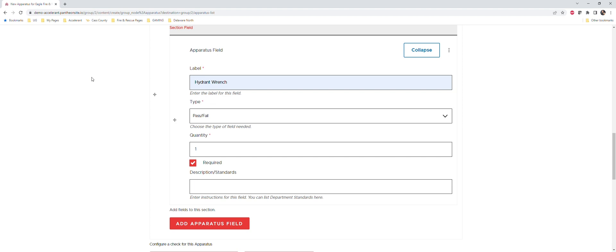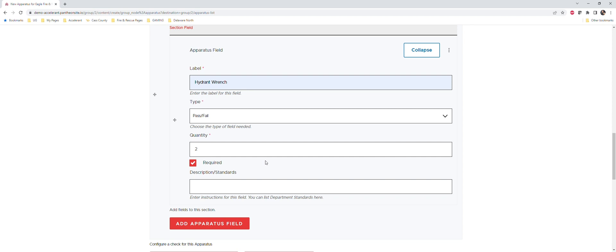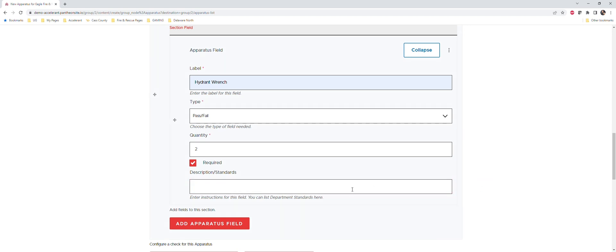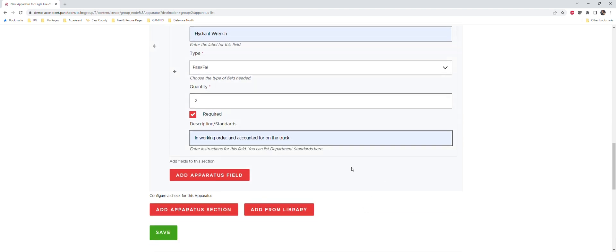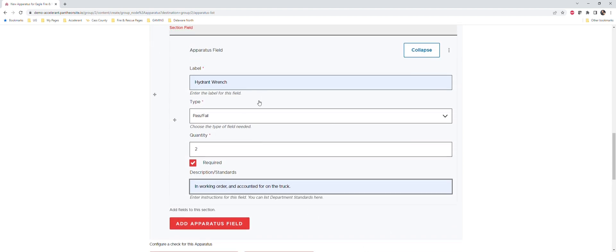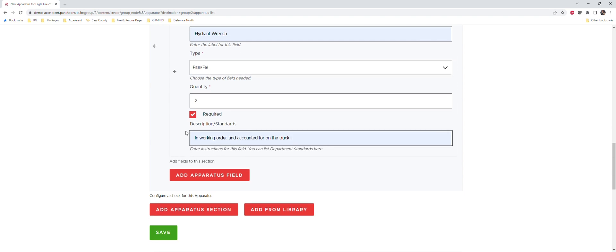In this instance we're just going to say pass/fail. And then quantity - let's just say we have more than one hydrant wrench that we want to have on the truck or at least have them accounted for. So in this instance I'm just going to go ahead and change this - we've got two in our pump panel compartment, and so we want to make sure that two of them are always in there. And then these description and standards, this is specific to your department. These description and standards can be whatever you want the person conducting the inspection to be able to look for. So in this instance, right, we just want the hydrant wrenches to be in working order and accounted for on the truck.